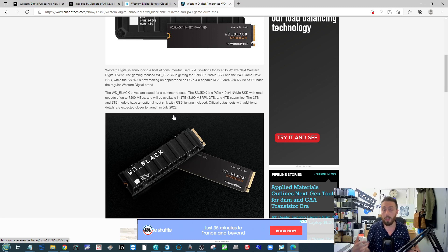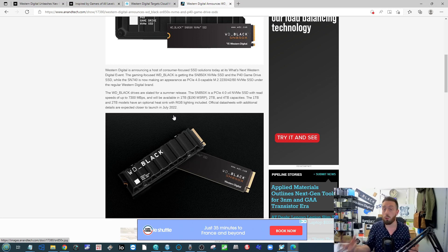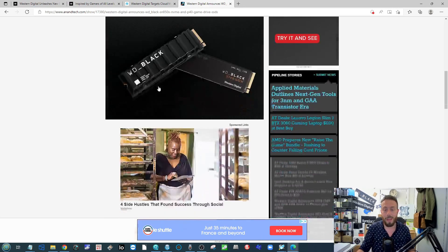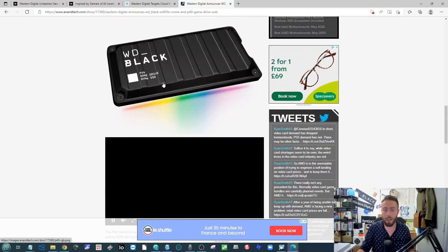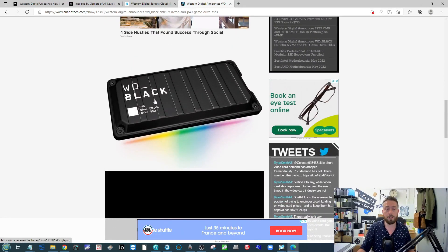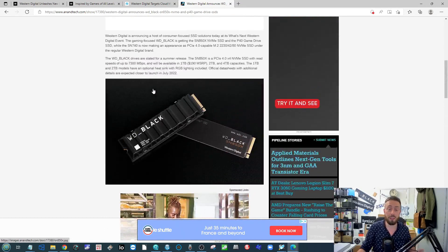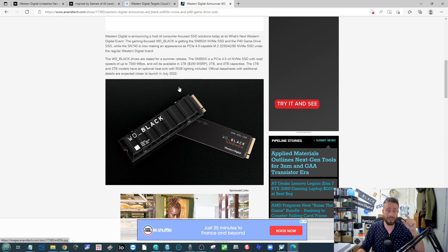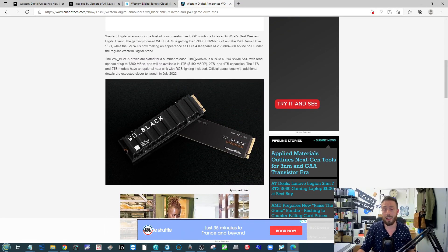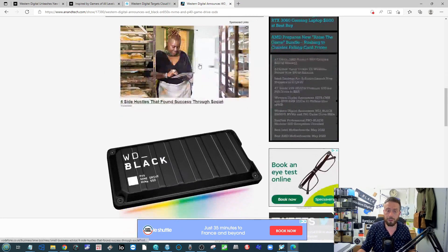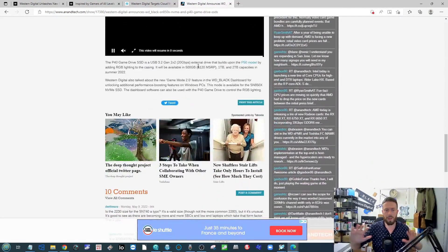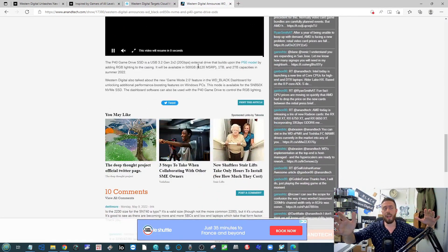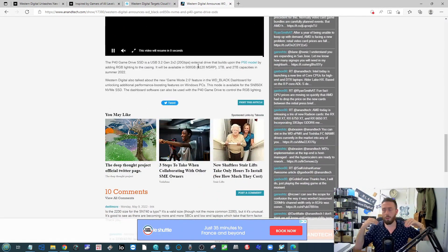This is the drive they've released to compete with the Seagate FireCuda 530s and some of the other latest increases on SSDs out there, not from Samsung—they only stuck a heatsink on it. But alongside that, there's also the gaming dock and some smaller capacity M.2 drives.